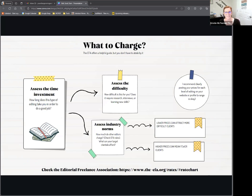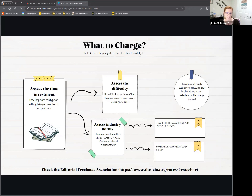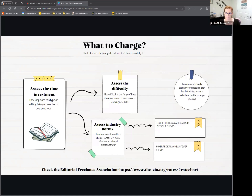You might be wondering how much you can make from this and what you should charge. There are standards — the best way to gauge what you should be charging for a specific type of edit is from the Editorial Freelance Association. They come out with a new rate chart every year. They are wonderful and very helpful. That's good to look at to gauge what you want to charge. I will say upfront that particularly for developmental edits, I charge a little bit lower than the EFA recommends.